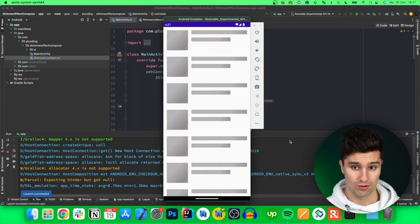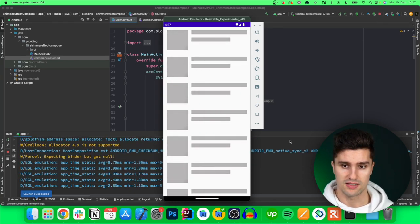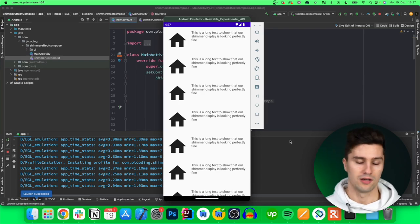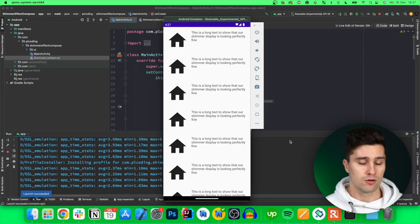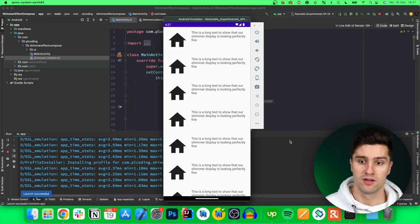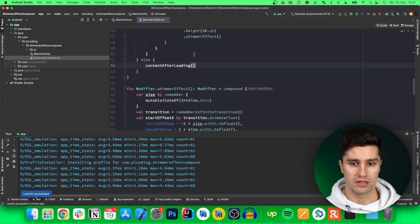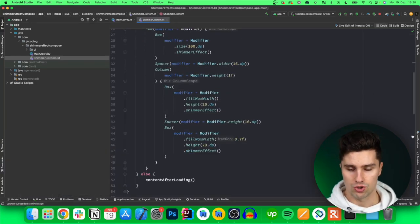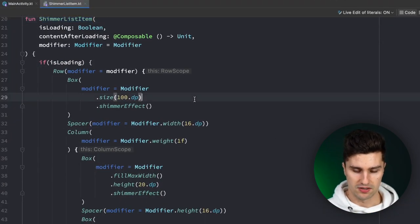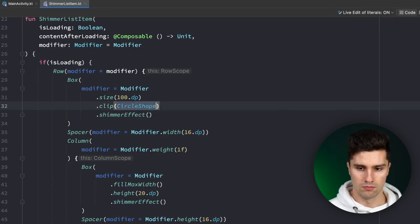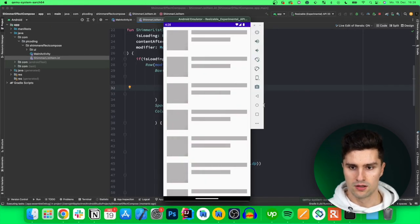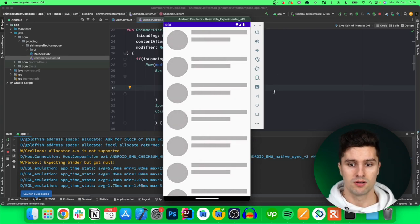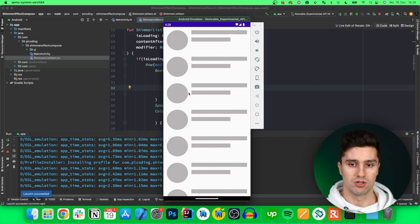If we launch this on the emulator we can see the shimmer display is working perfectly. After 10 seconds the actual content appears in our LazyColumn — that is working very fine. You can now use this modifier for any type of composable. For example, if you want a circular shimmer, you just clip the box to a circle shape and relaunch — we can see a circular shimmer animation.